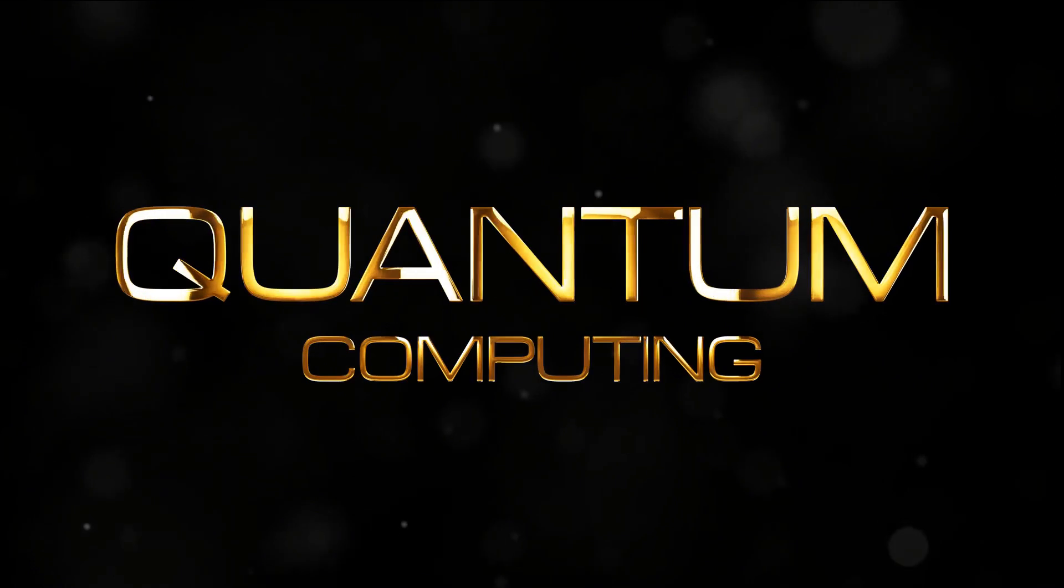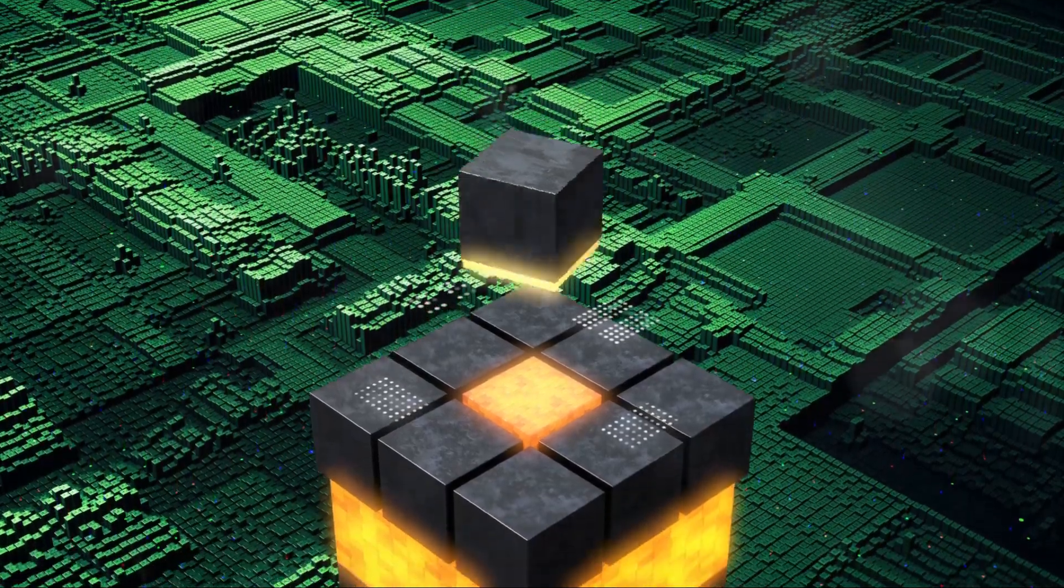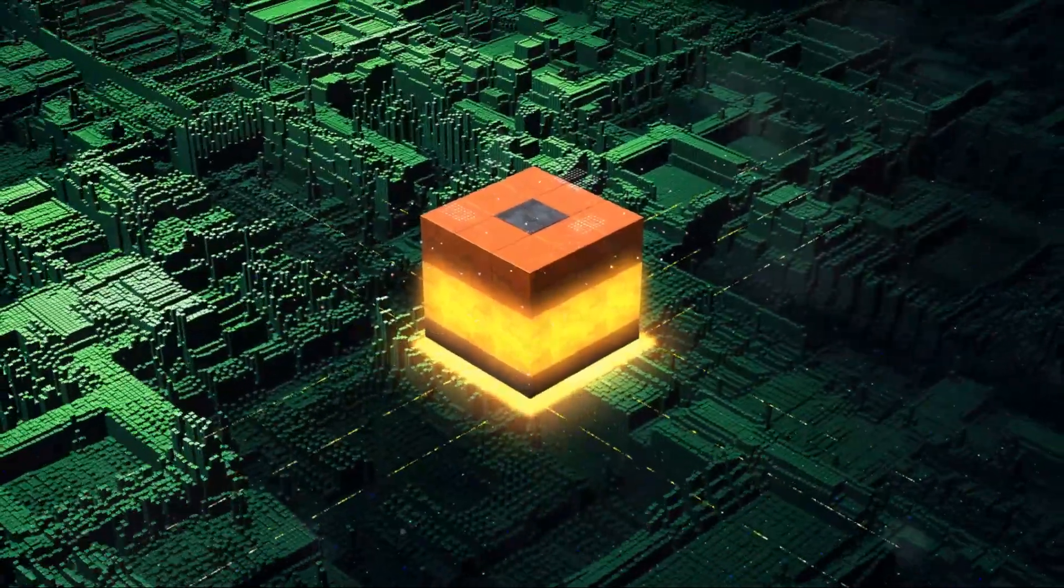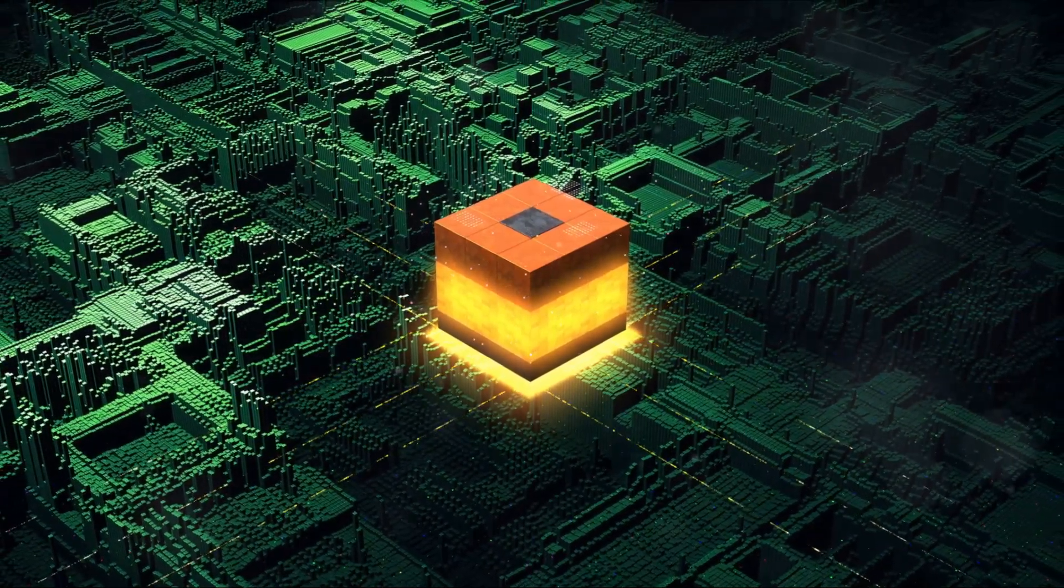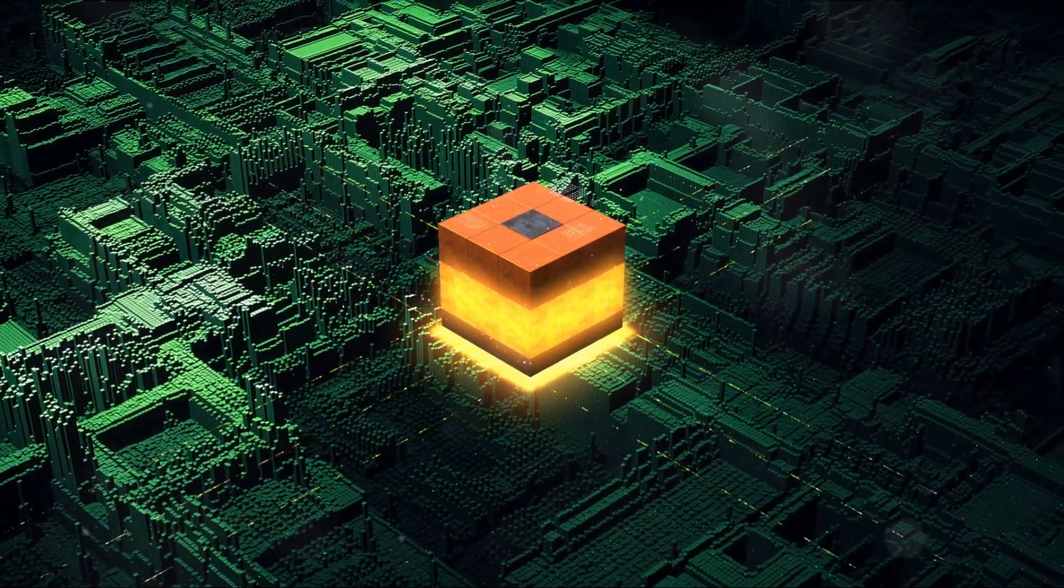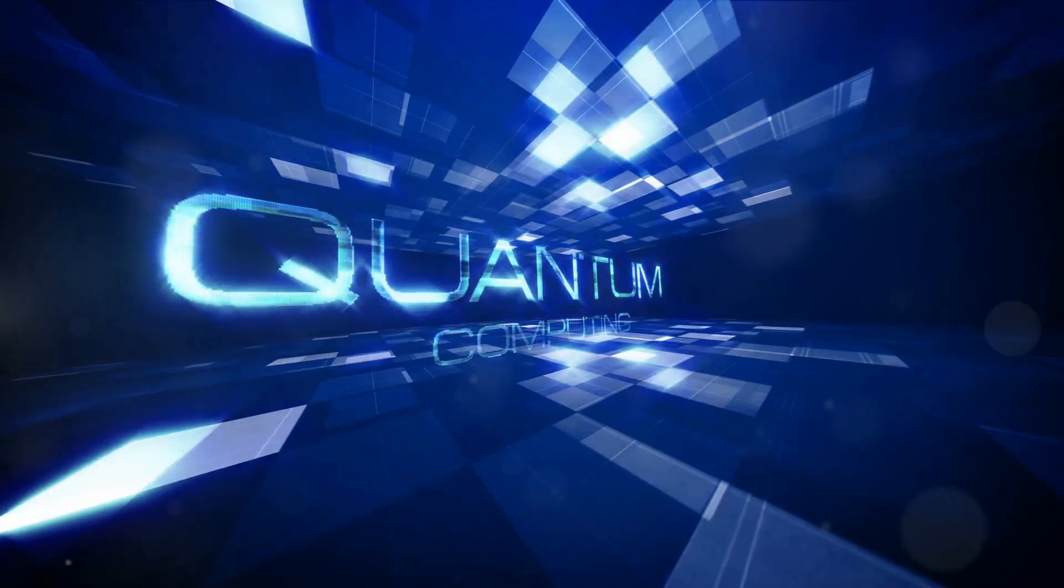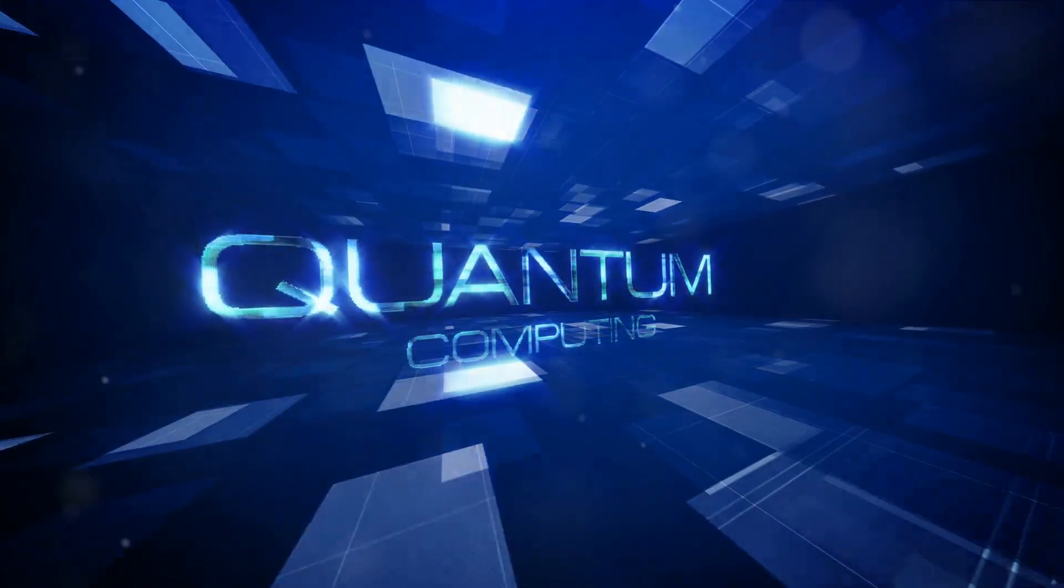Quantum computing, with its ability to process vast amounts of data and solve complex problems, has the potential to redefine our digital world. But the current challenge is how to scale up these quantum systems without losing their quantum characteristics.